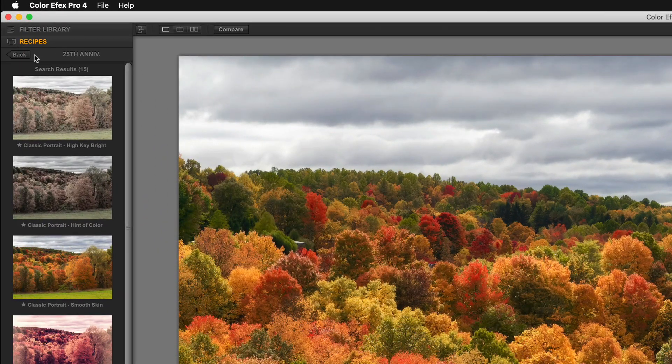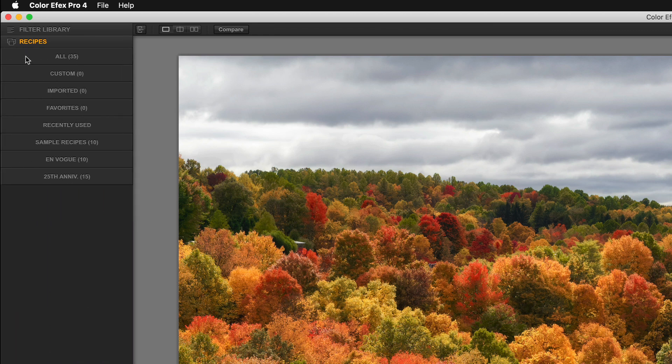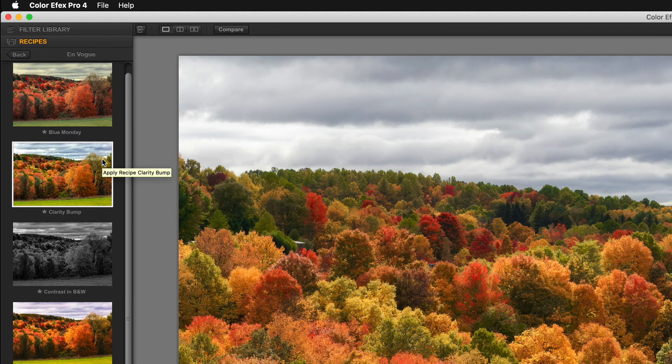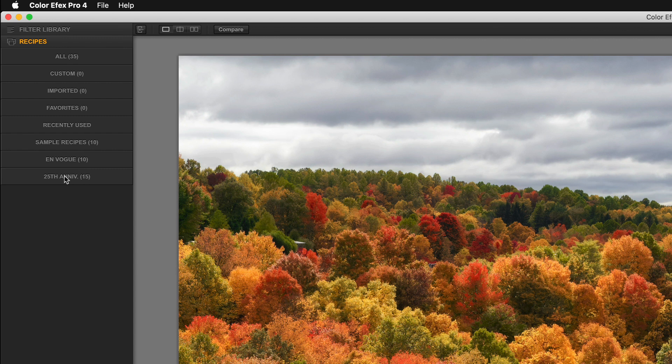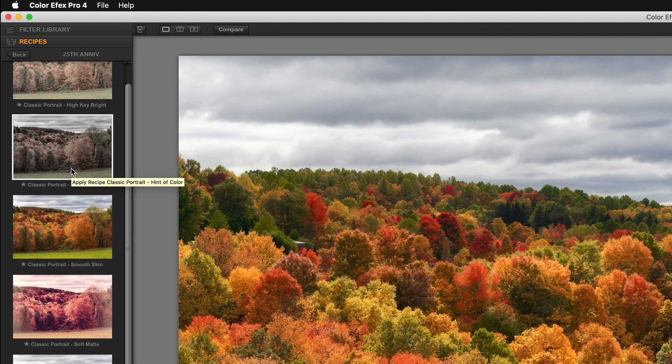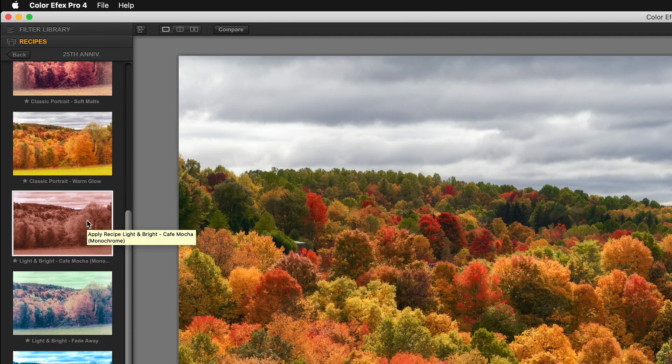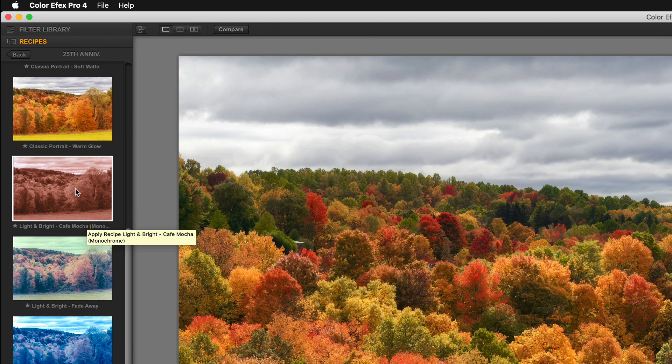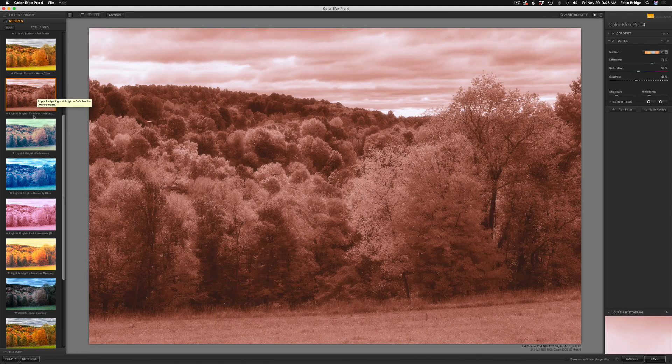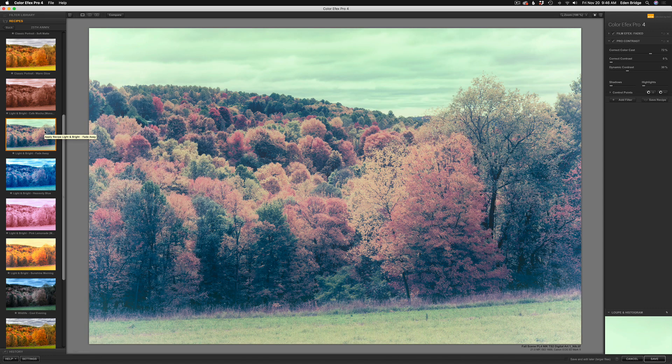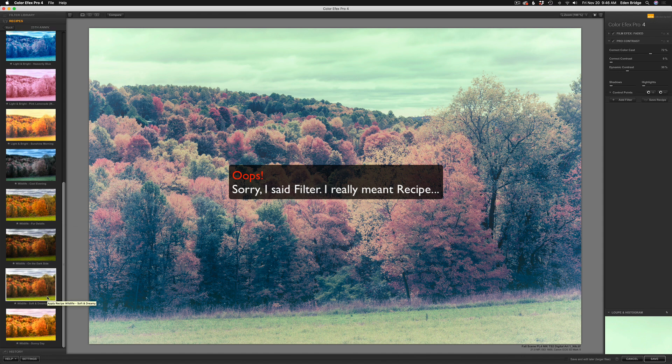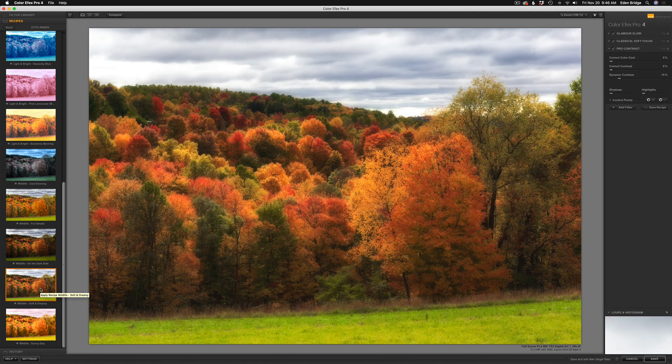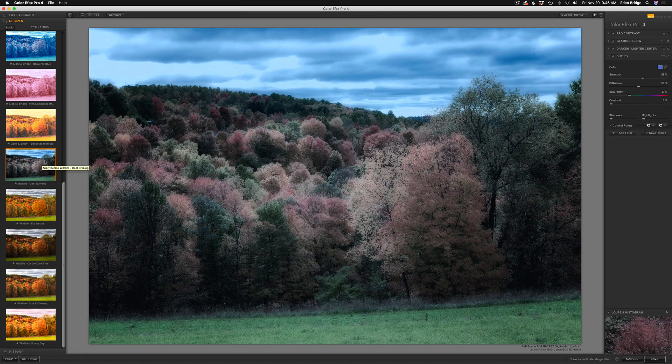Today we're working with recipes, and you'll notice I'm in recipes under 25th anniversary. I'm going to go back, and you see all these different recipes. En Vogue, I'm going to click on that. There's some really cool recipes in here. They added those, but now they've added these 25th anniversary recipes, which there's some really cool ones. Here's Light and Bright Cafe Mocha. You can see now there's a bunch of different filters involved with that one. Here's another one called Light and Bright Fade Away. I'm looking for a certain filter here that I really want to use today, and it's not this one, but this one's called Wildlife Soft and Dreamy, and that looks really cool. It's got some glamour glow on it, but here's the one I want: Wildlife Cool Evening.